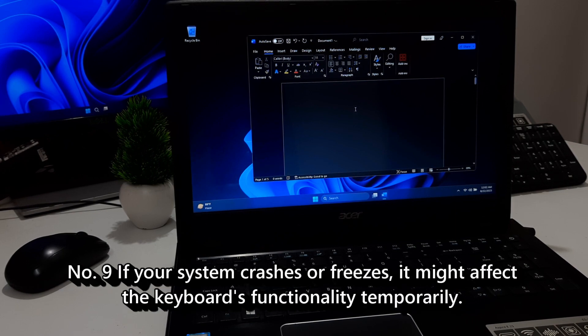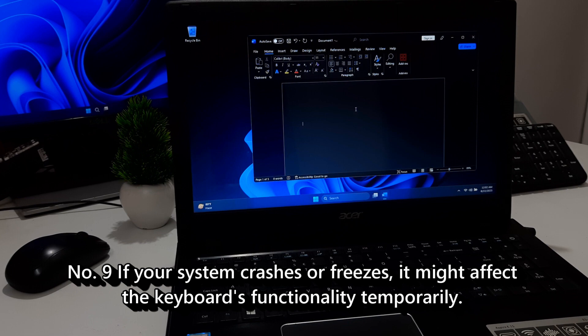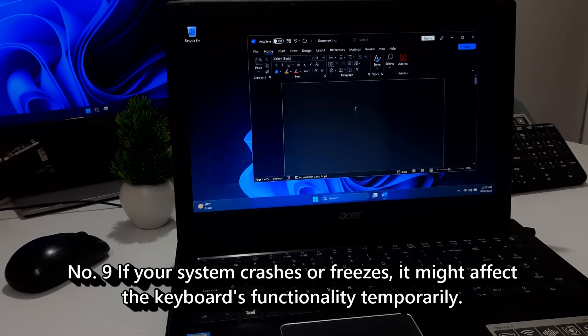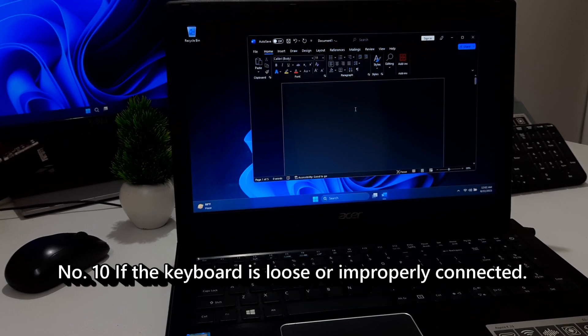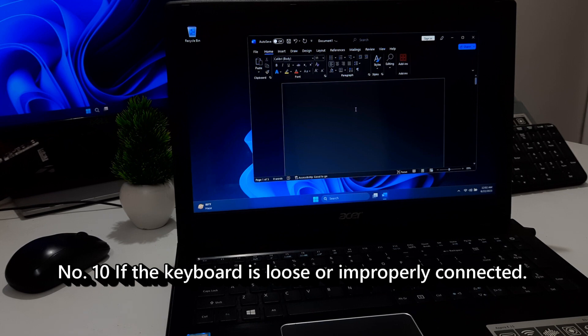Nine, if your system crashes or freezes, it might affect the keyboard's functionality temporarily. Ten, if the keyboard is loose or improperly connected.